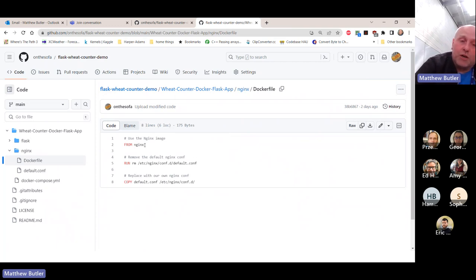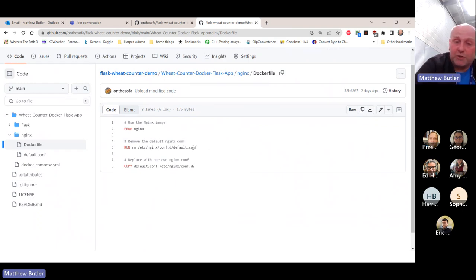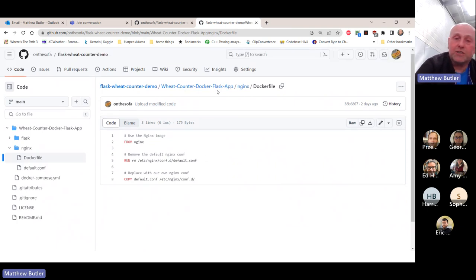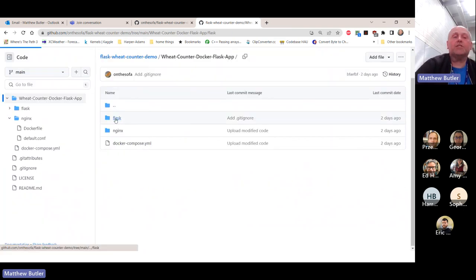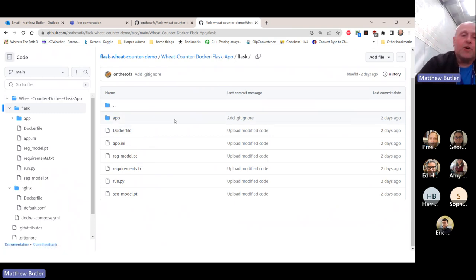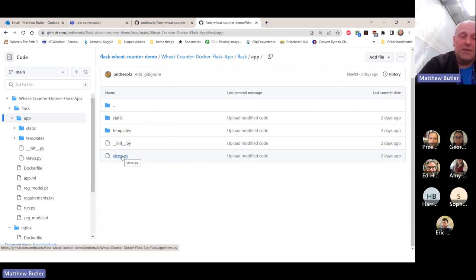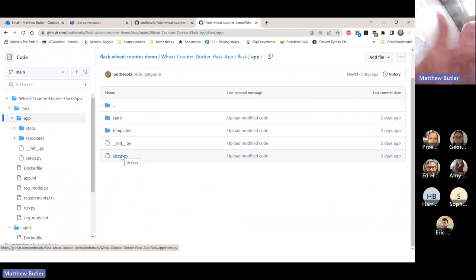Looking quickly inside the Dockerfile: where it says 'FROM nginx', there is already on Docker Hub an image called nginx - it downloads that image and then changes the default configuration into this custom configuration. The Flask Dockerfile is much more like working in environments within Anaconda. The app itself is in the 'app' folder and all of the Python is in a single Python file, so if you can write a Python script you can basically use this as a template and drop your own Python in.